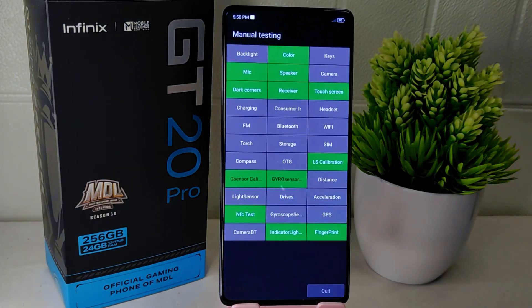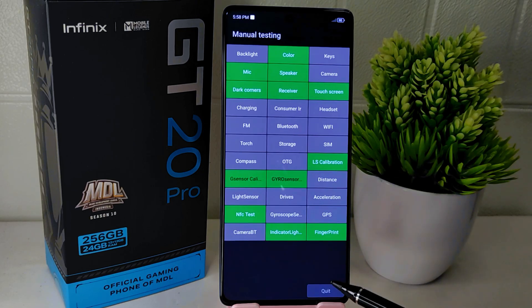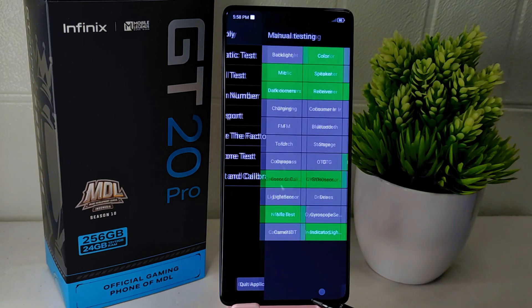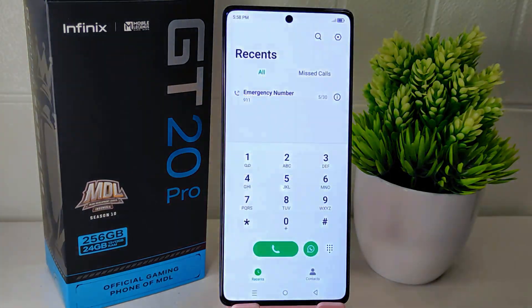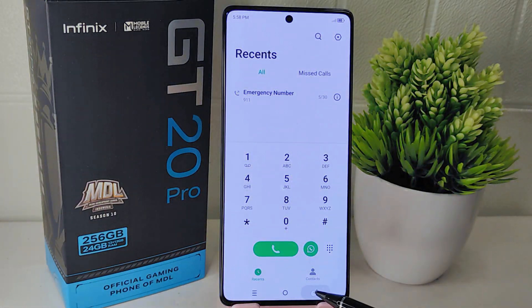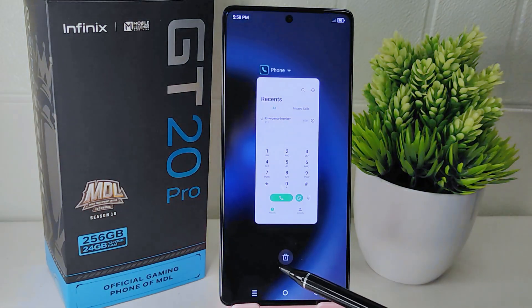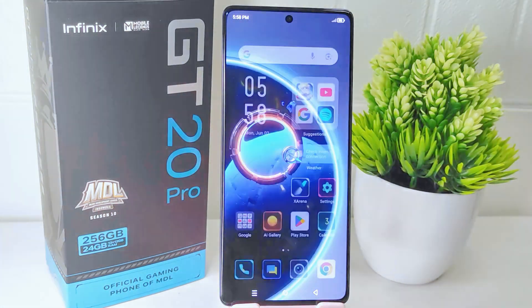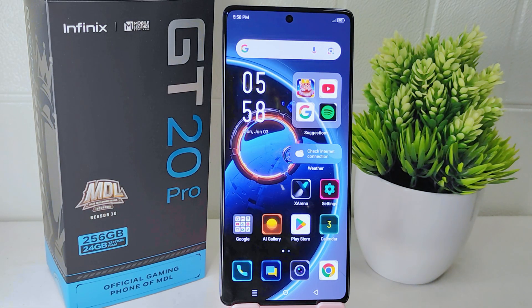That's the tutorial on how to test the LCD and touch screen on the Infinix GT20 Pro 5G. If you found this video helpful, don't forget to like and subscribe to get other information from this channel. Thank you.